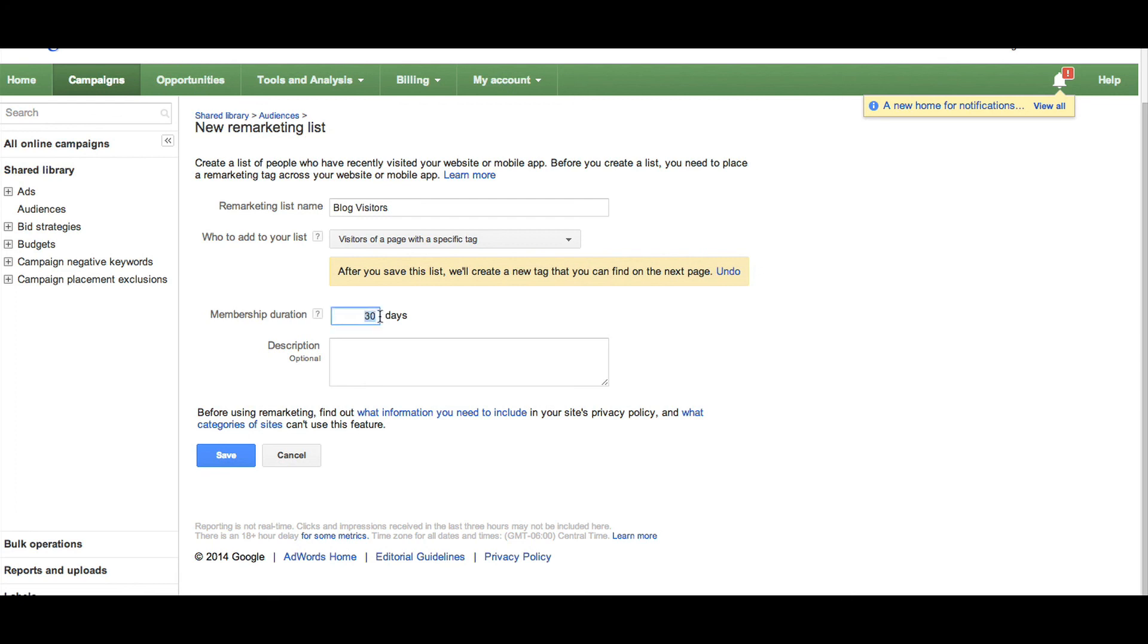Enter in a membership duration and click Save. You'll then want to insert the new tag and create your image ads. Once you have built your remarketing list, your campaign should be ready to go. Thank you for joining us for Friday After Class.